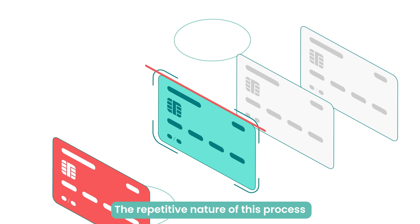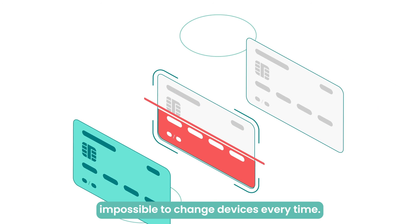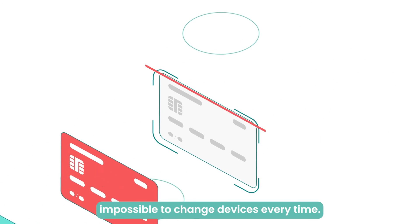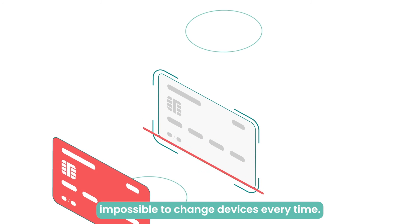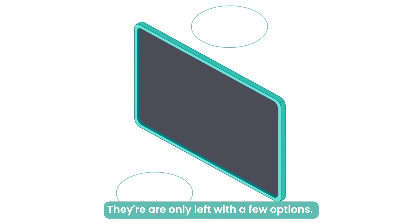The repetitive nature of this process means it's near impossible to change devices every time. They are left with only a few options.